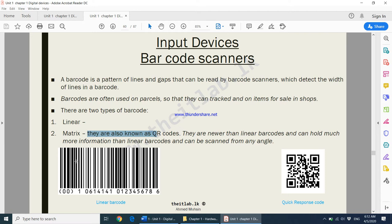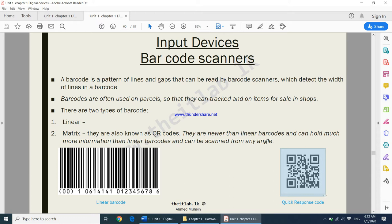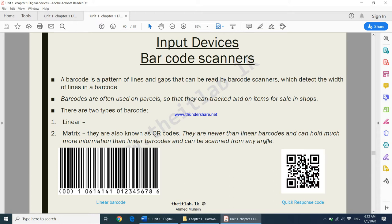When it comes to scanning a linear barcode, the barcode has to be correctly in front of the barcode scanner for it to be read. But quick response codes, or matrix barcodes, can be scanned at any angle.